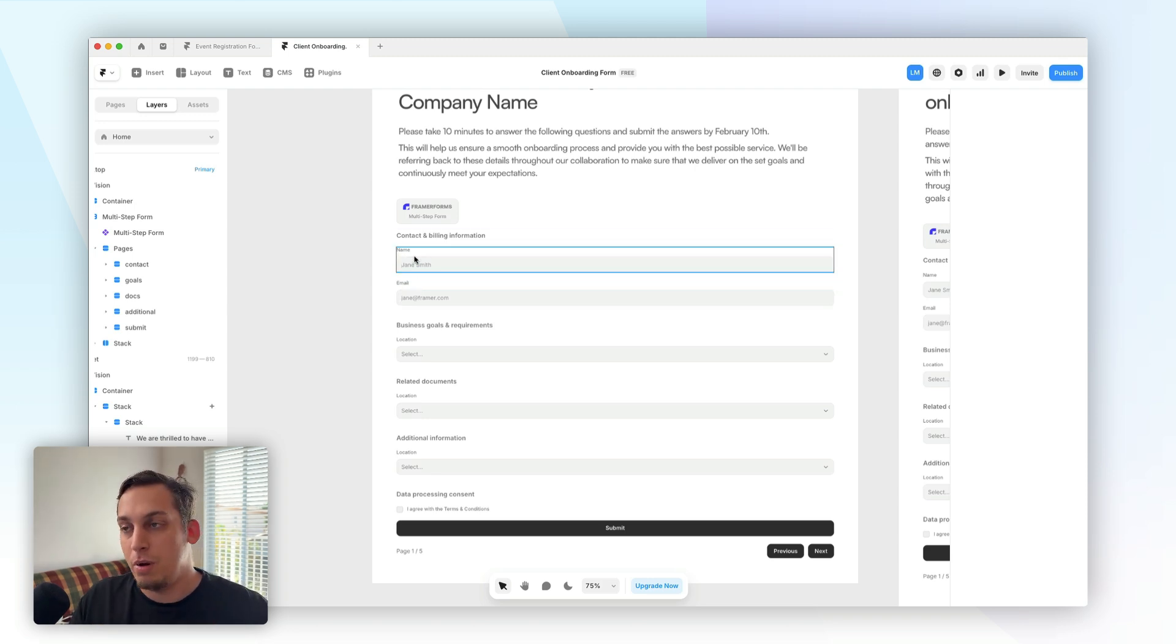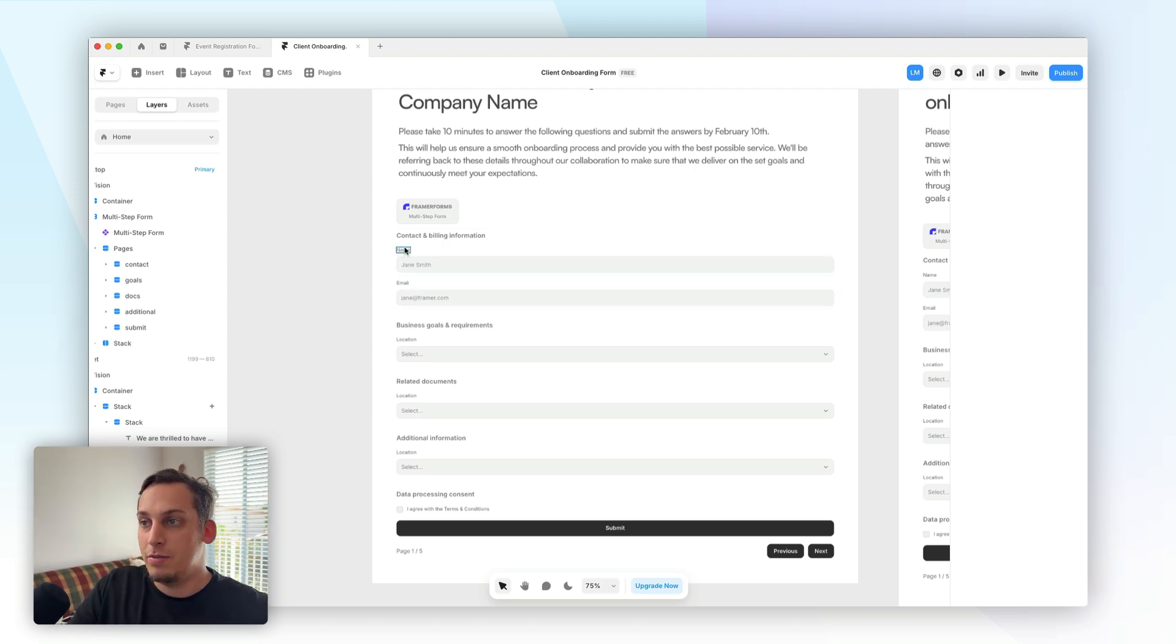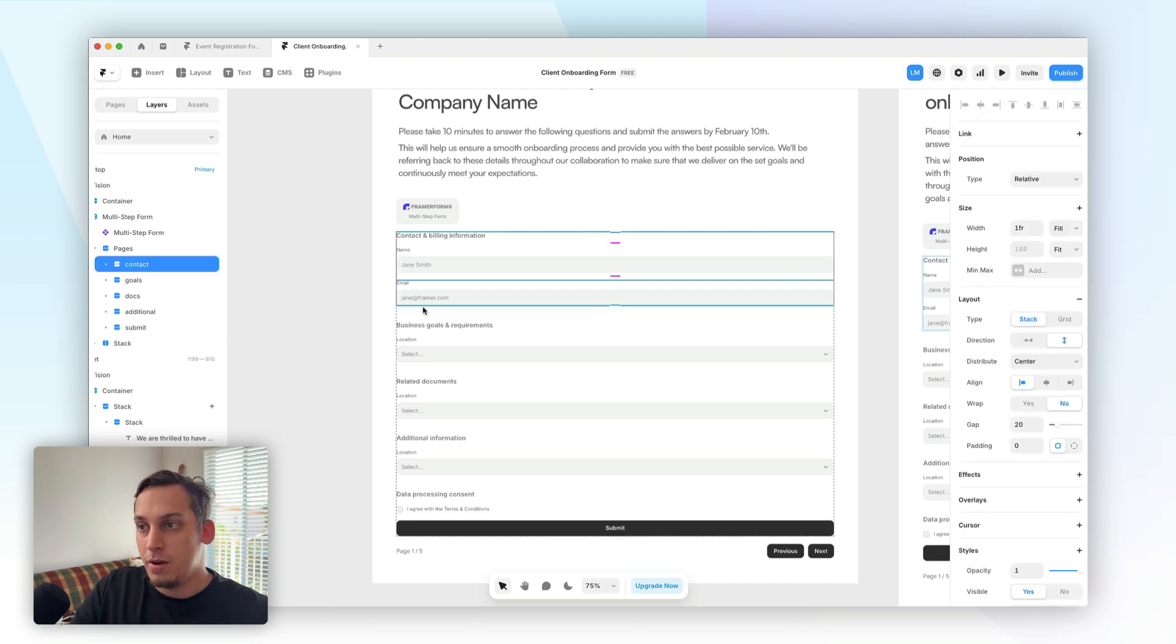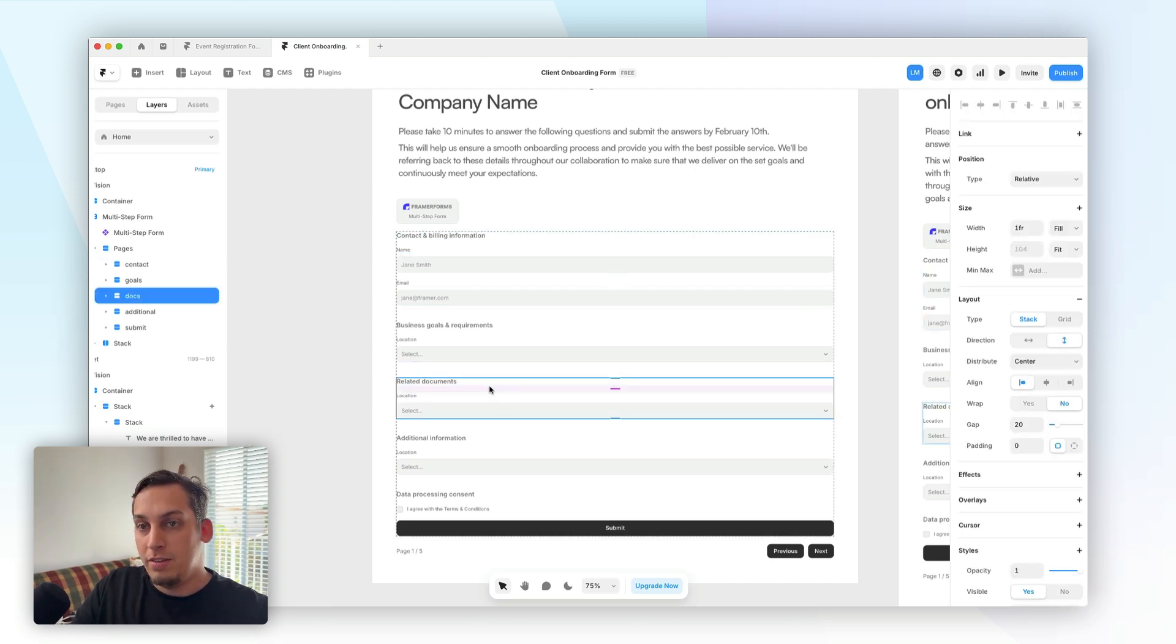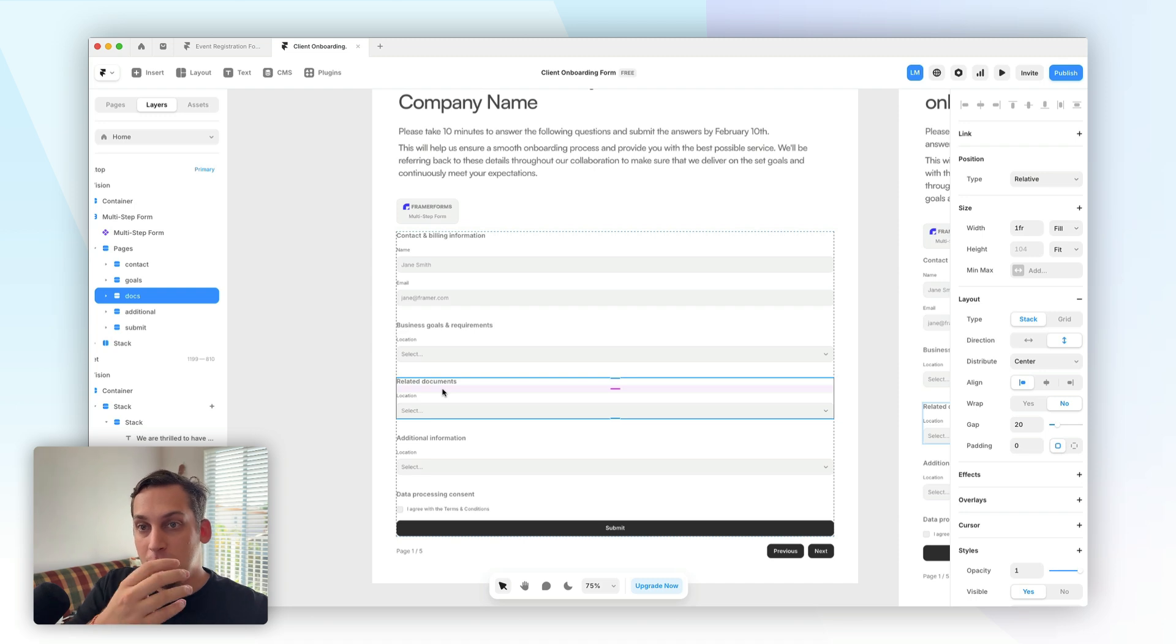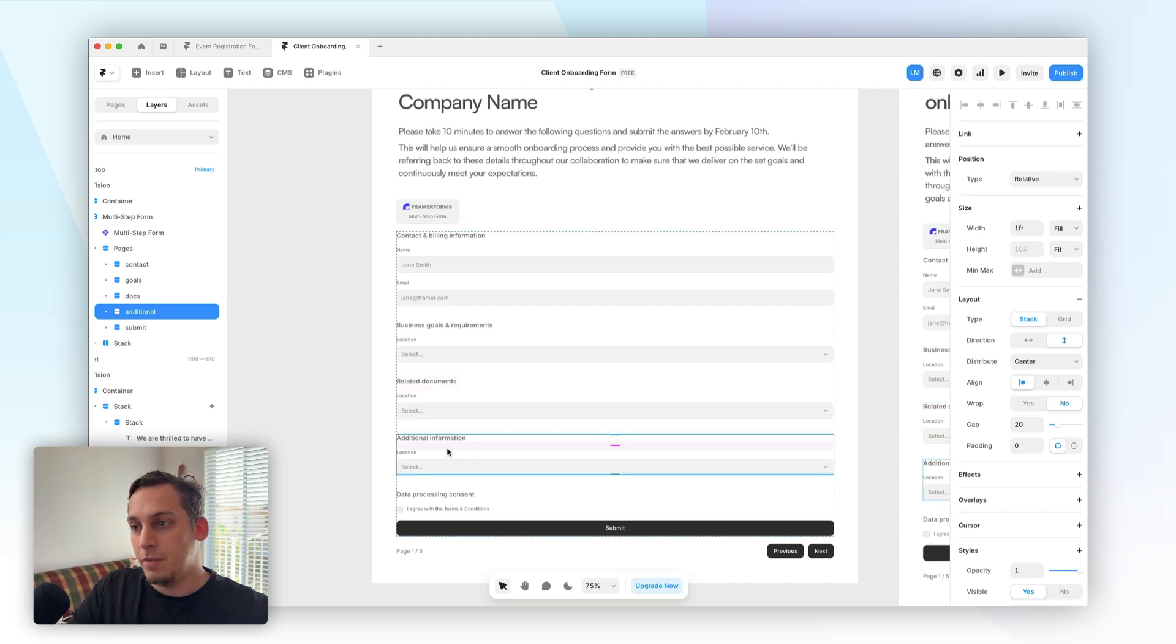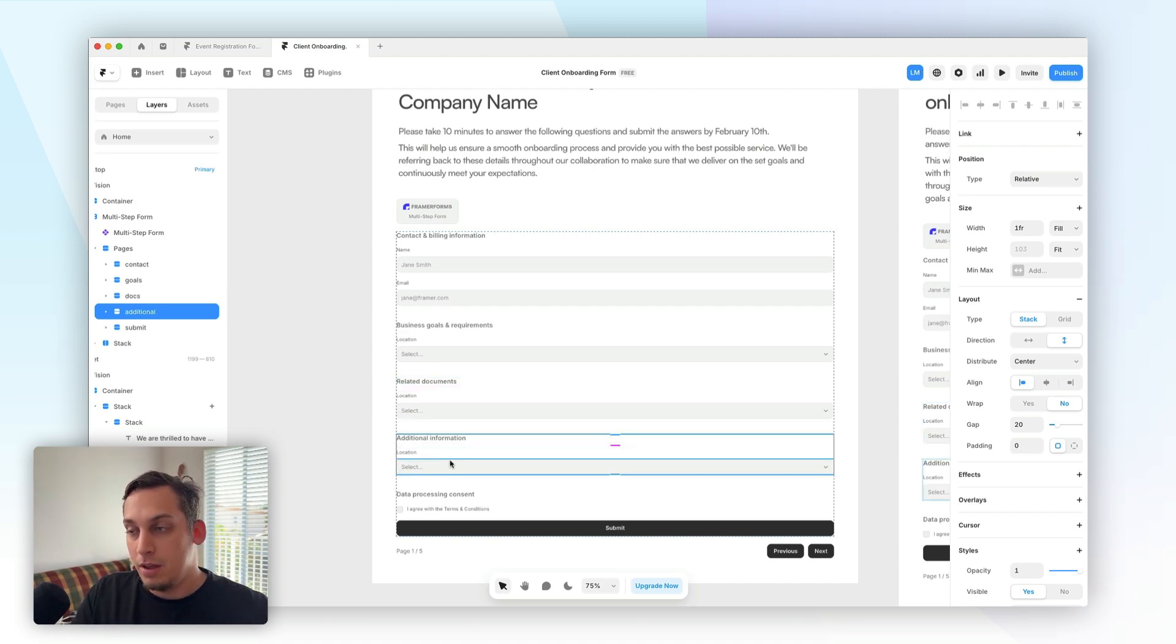We're basically going to populate each one of these different pages with their relevant inputs. So for example, in related documents, we would need some type of document uploader. In additional information, we would want some type of text field.